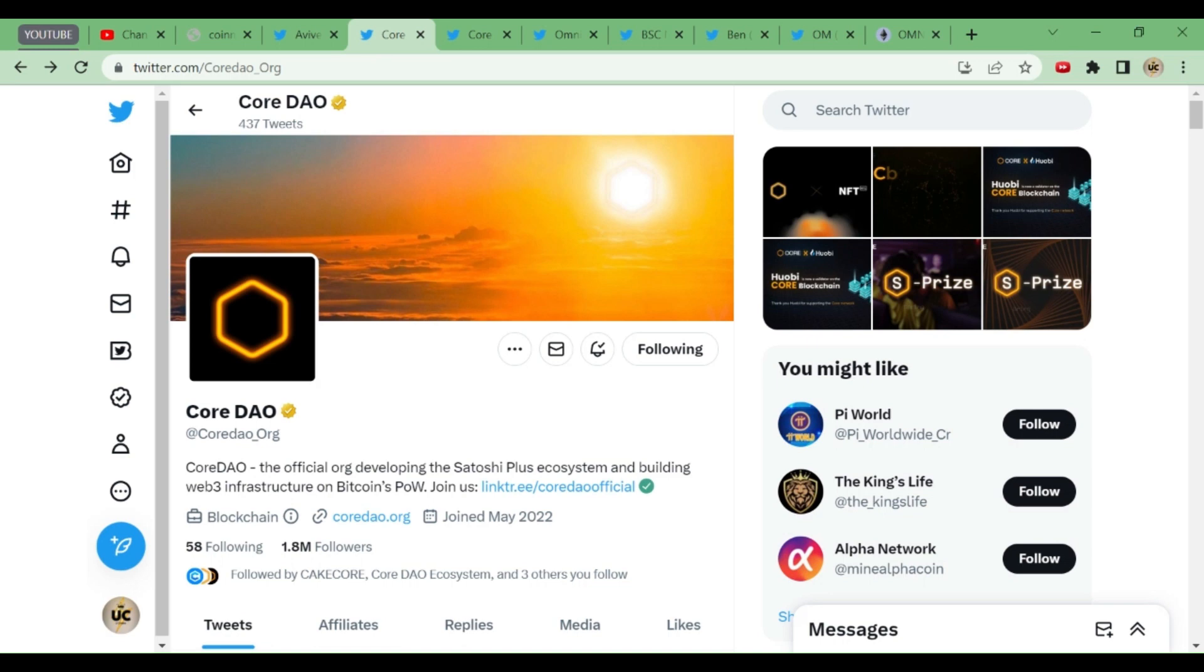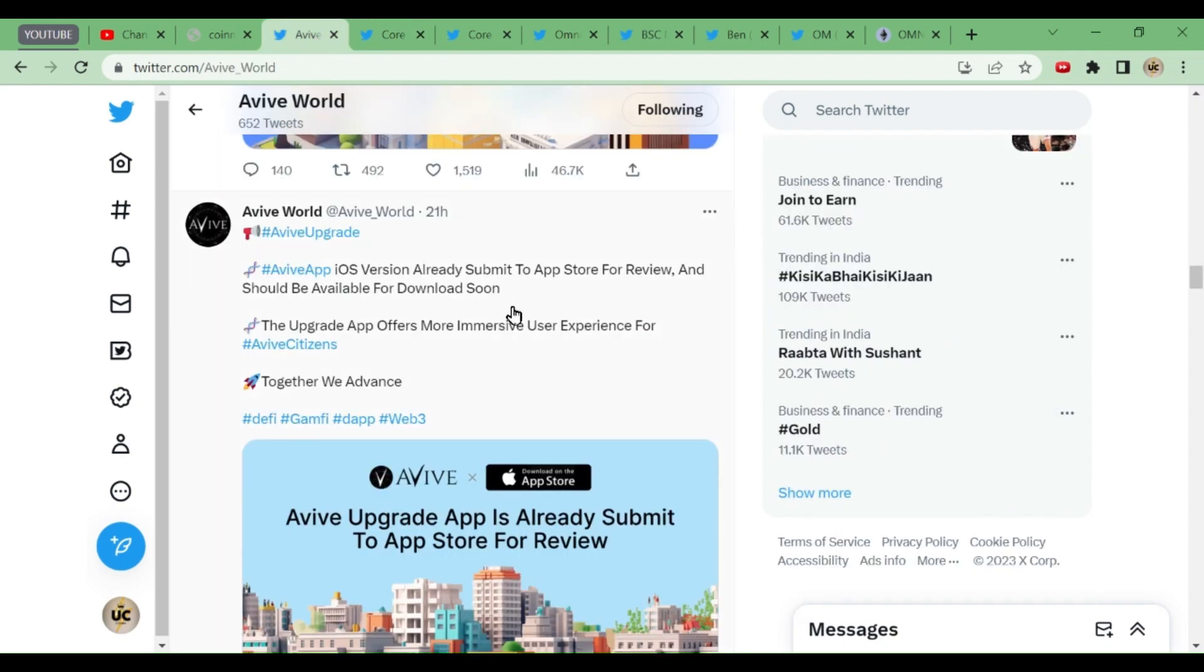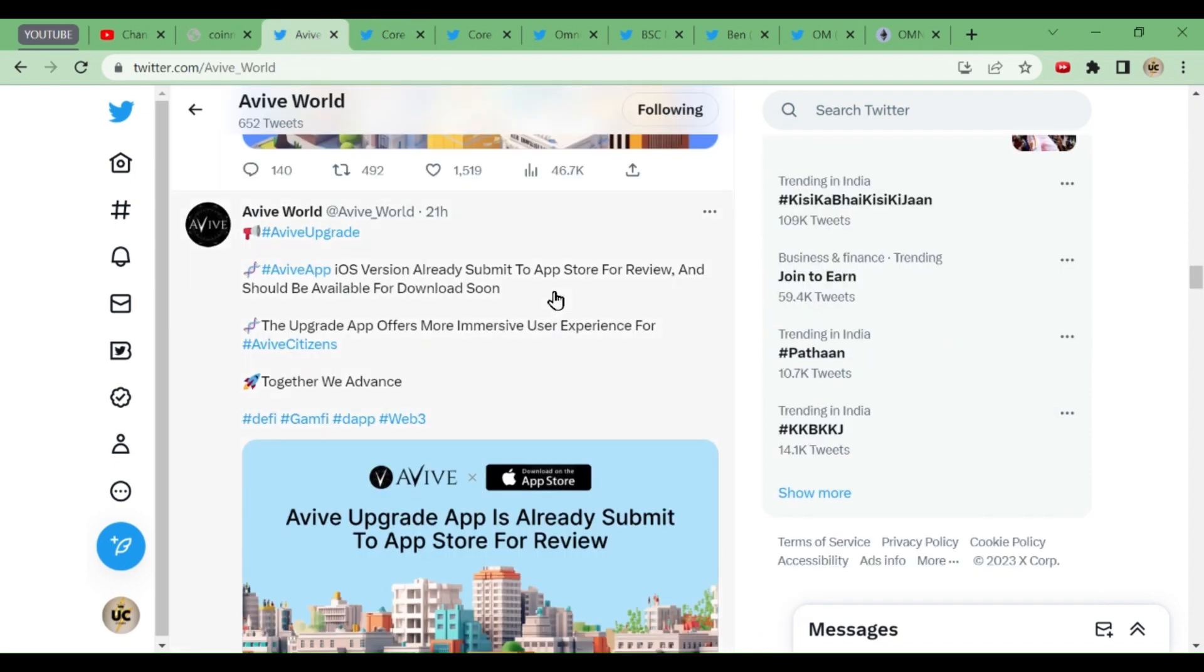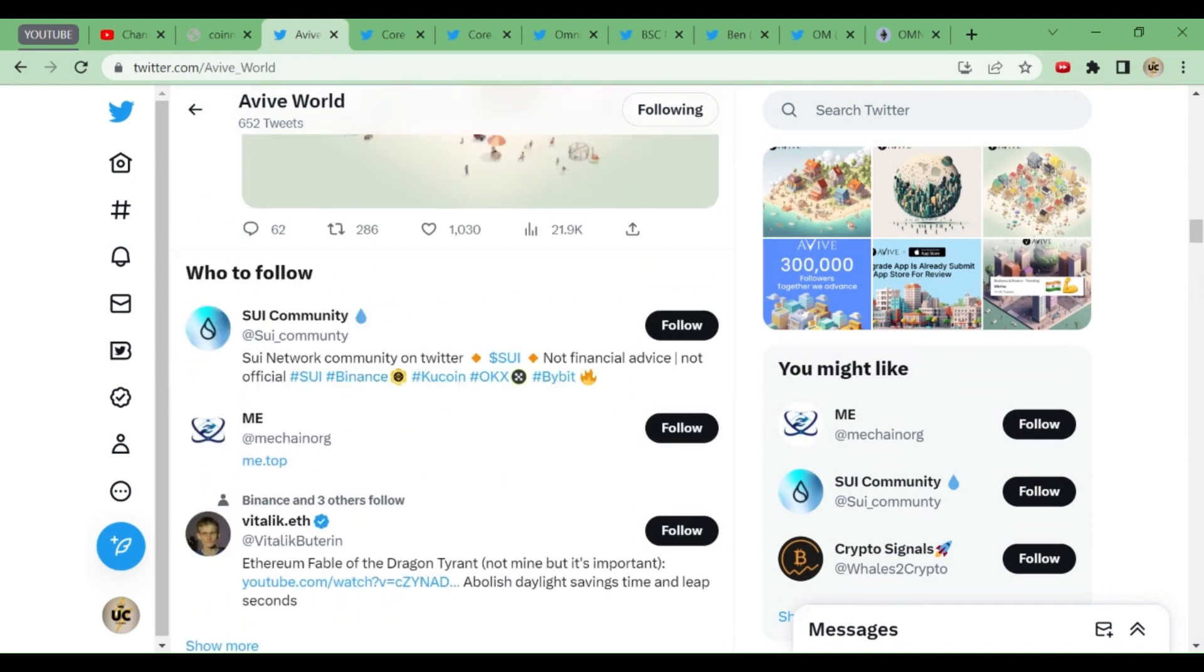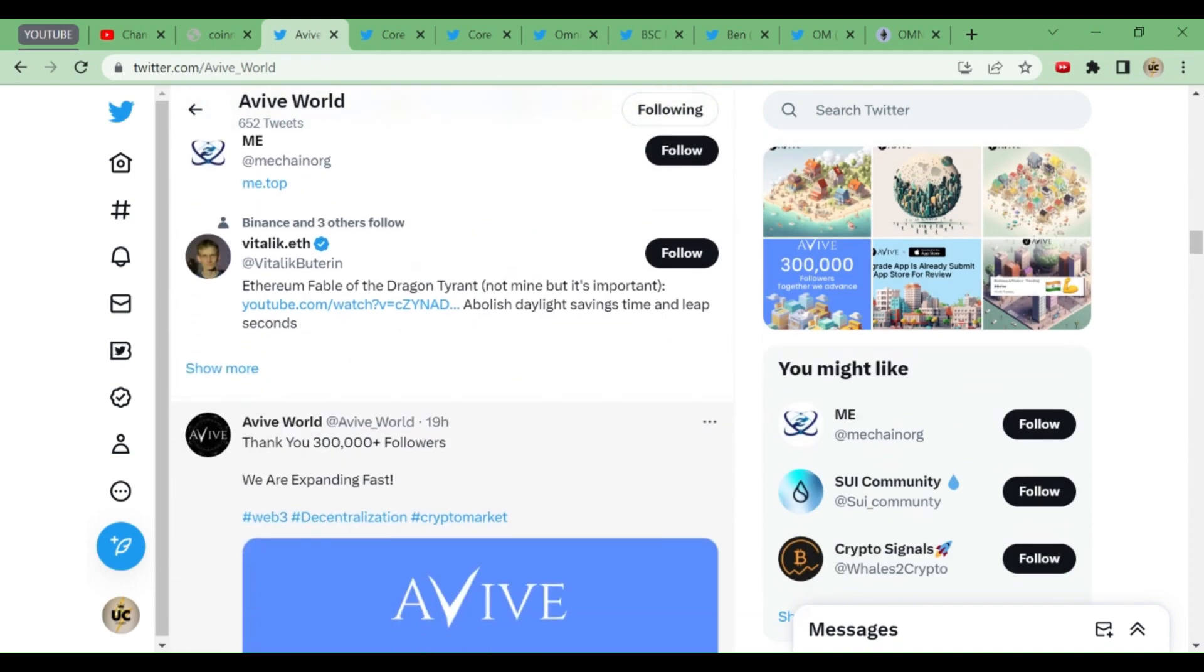Hey, welcome friends. Today we have lots of updates in CordDAO—we're going to chat about those eight updates. Then we'll discuss Avive World, which has many updates and is now available on the App Store, so iPhone users can use it.